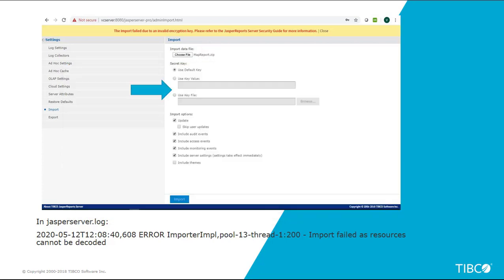The import however can be imported via the command line or via the UI and specify the key value or a key file containing the key. We should see enhancements to this area in a near future release where it will be more user-friendly to allow users to export via the UI.